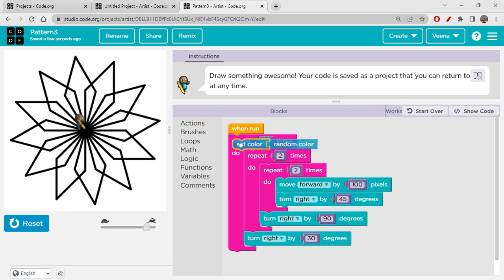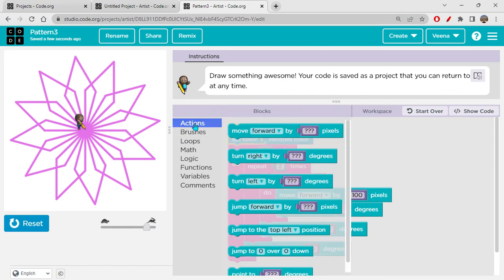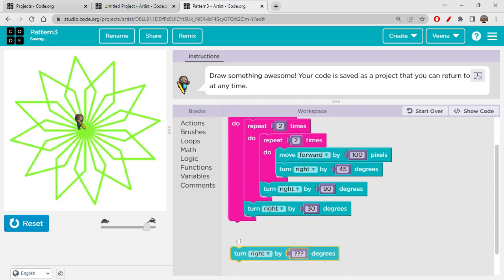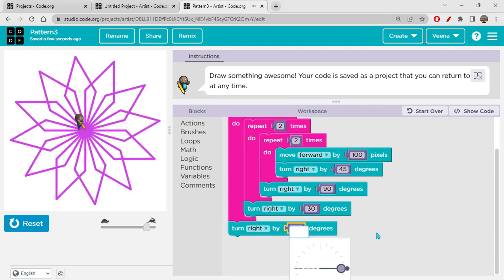And for brushes, let's set color — random color. Then we can actually improve this. Like I told you, I will be improving this for you. So go to actions, I'll take another turn right, place it over here, and give turn right by 30 degrees. That's how this pattern is being formed.